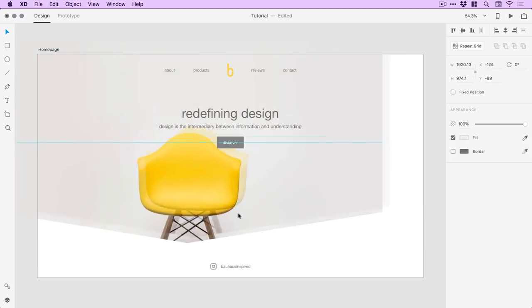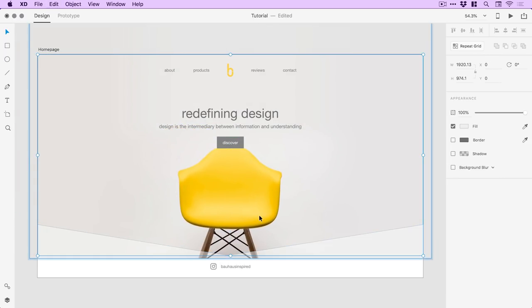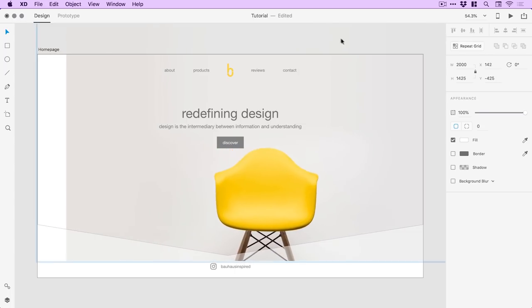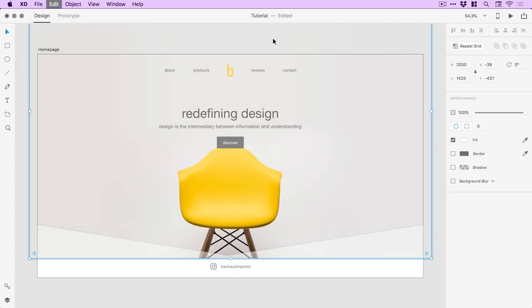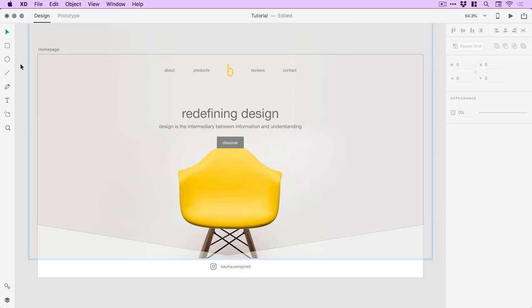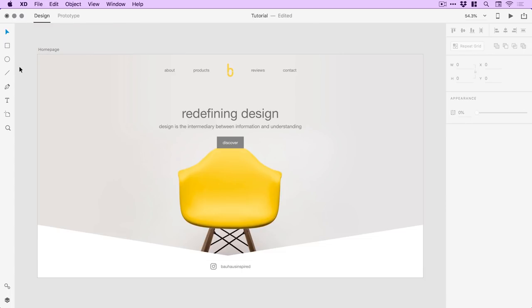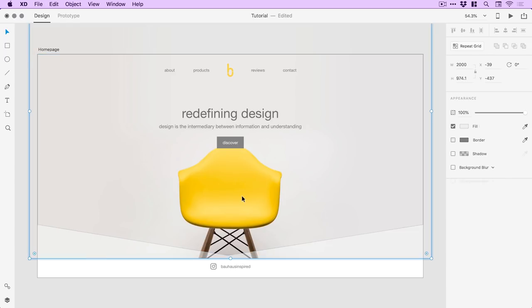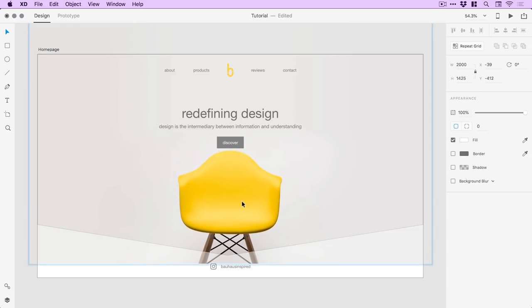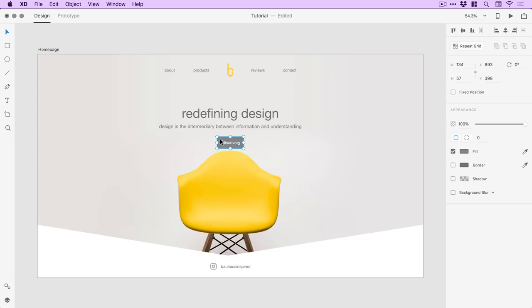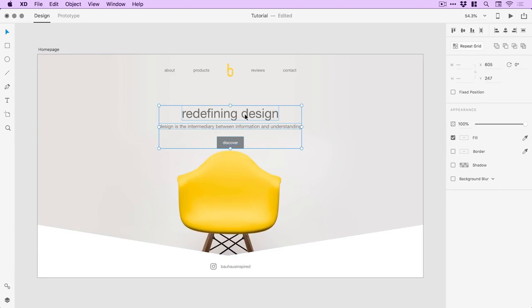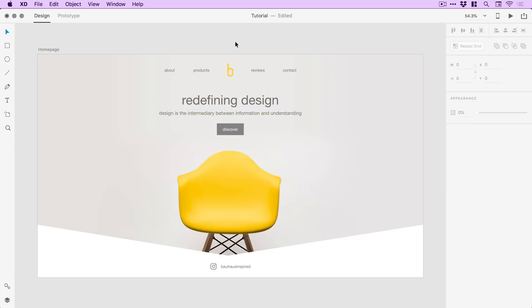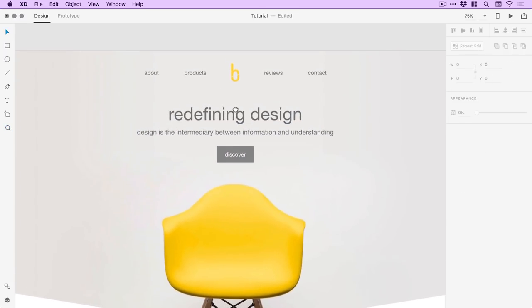We can now move this around, and double click to go inside the object to adjust the crop if we want. Click anywhere around the outside to jump back out. Now we've got the image in — I can double click, go inside, bring it down a little bit, move it around, click to come out, and then start repositioning the title text, subtext, and the link.